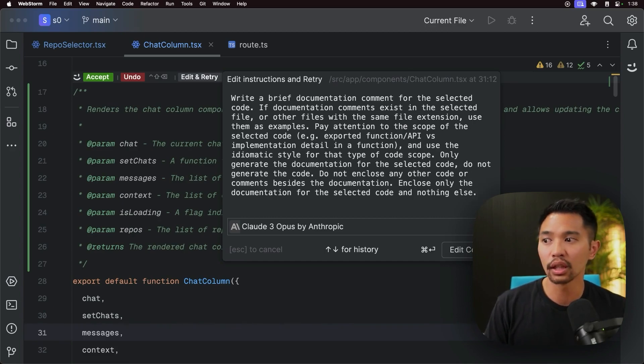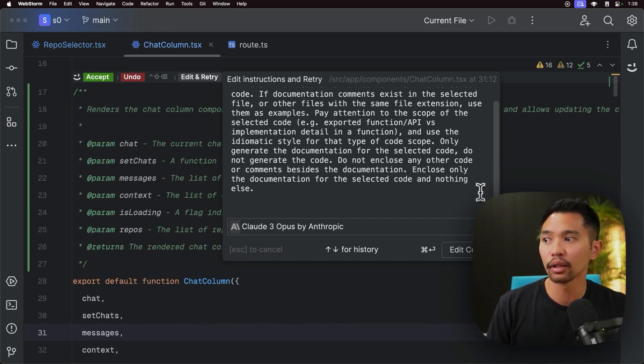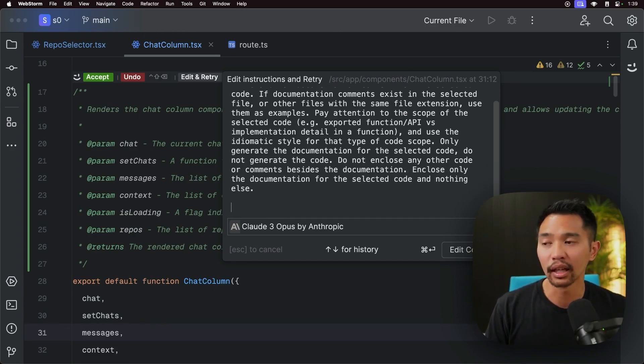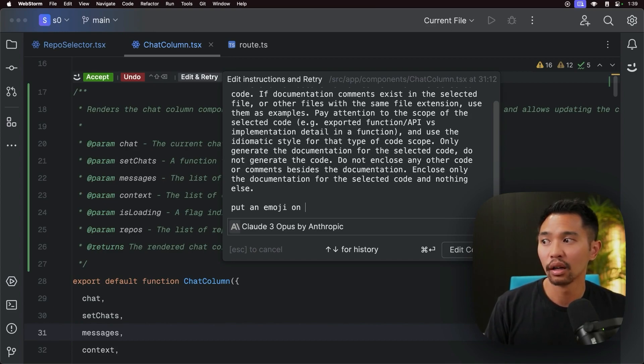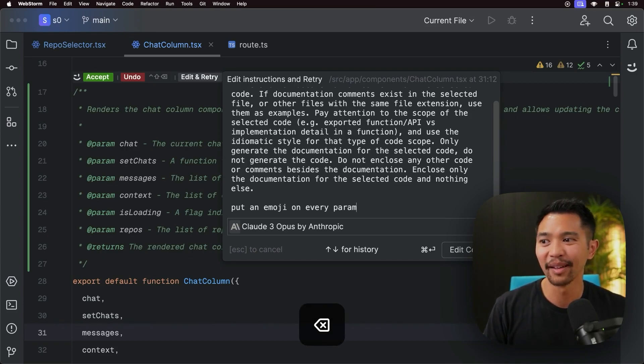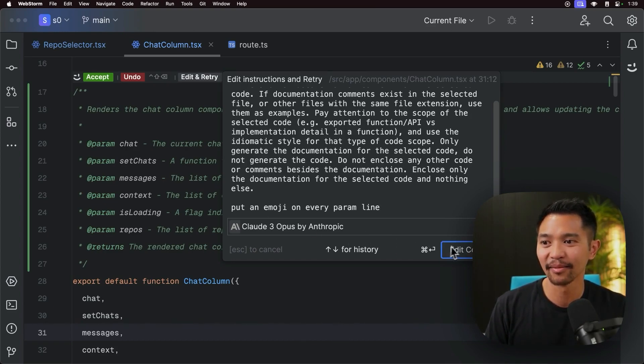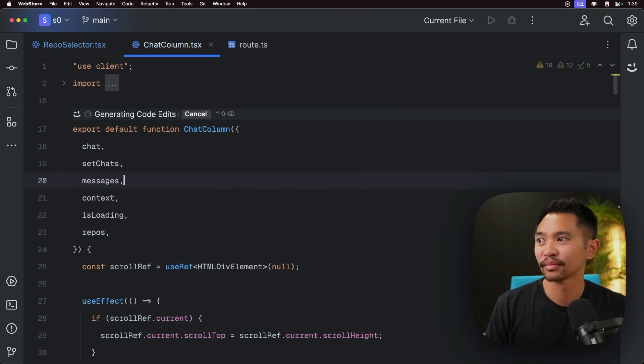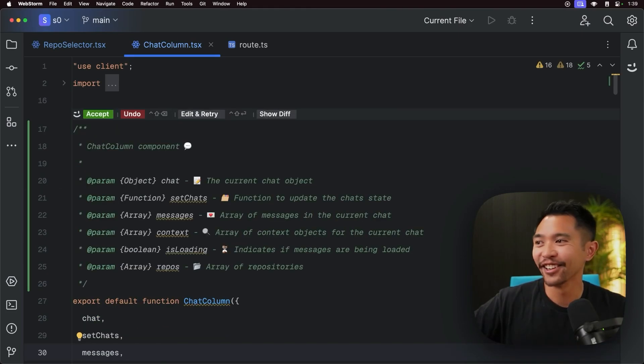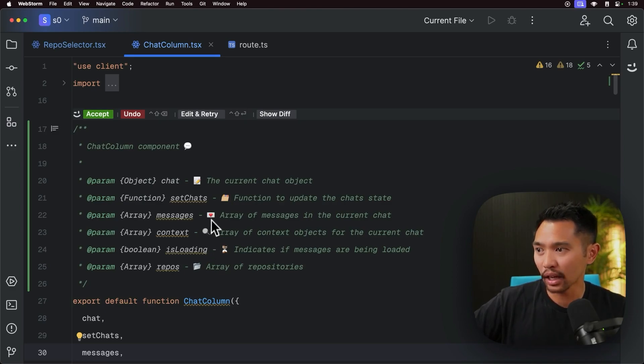And here is the normal prompt for writing the documentation. You can even add your own information here. I don't know, say like, put an emoji on every param line. Nobody would ever want this. Okay, so it did it. And it just made random emojis.